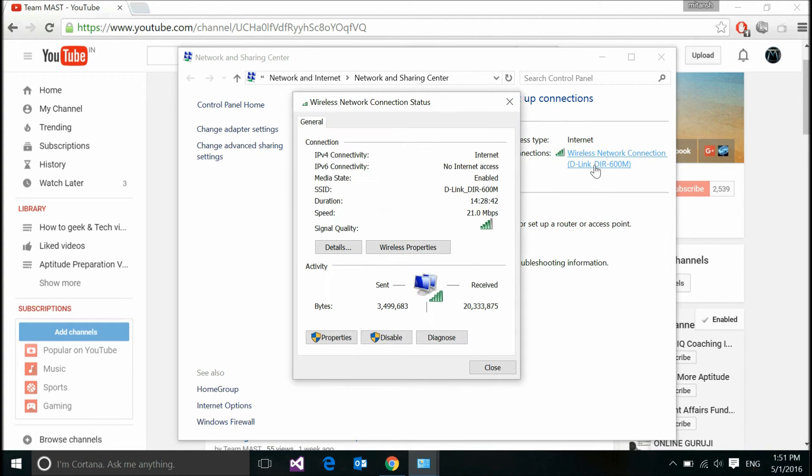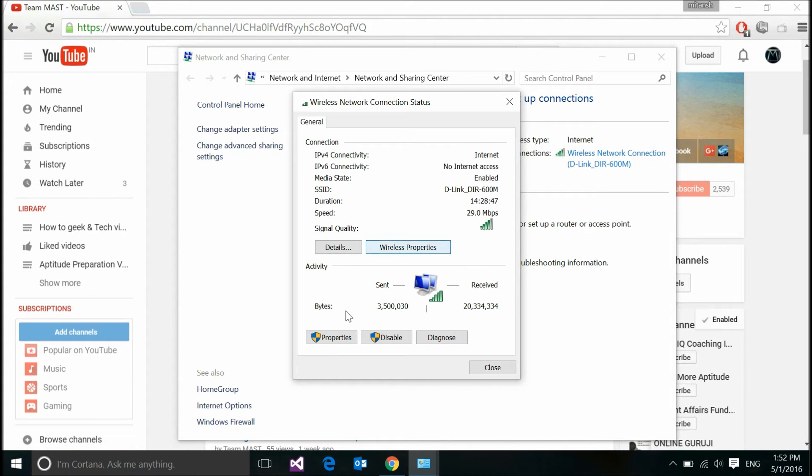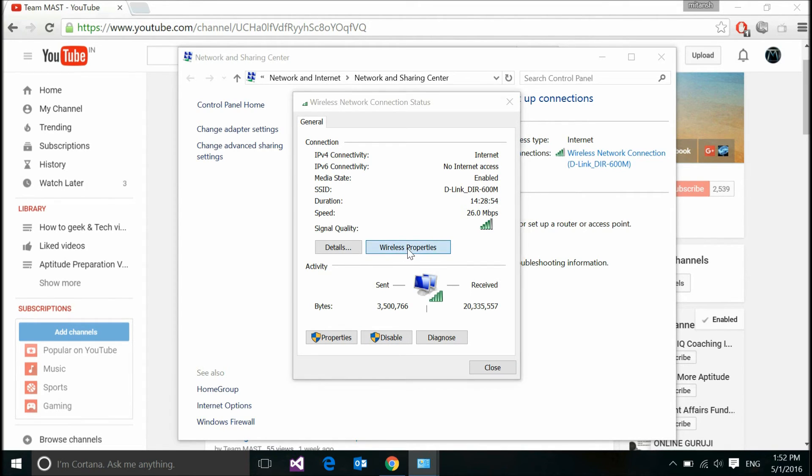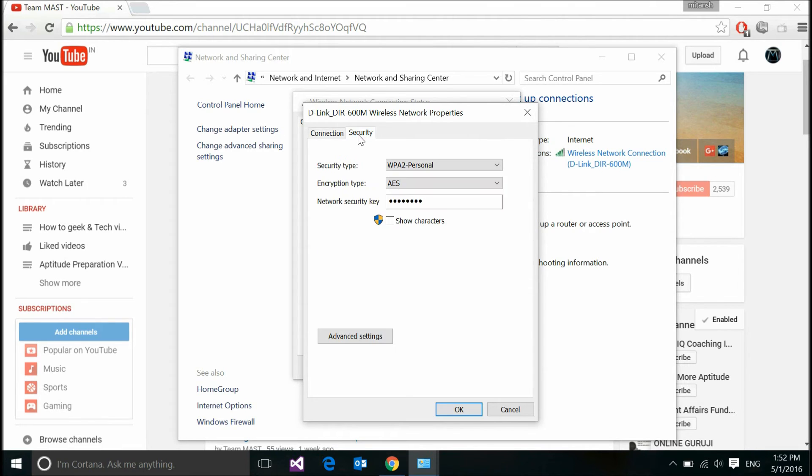I am prompted to another page which shows me some options like details, wireless properties, properties, disable, diagnose and close. Just clicking over the wireless properties option again brings me to another box which shows me two tabs: connection and security tab.